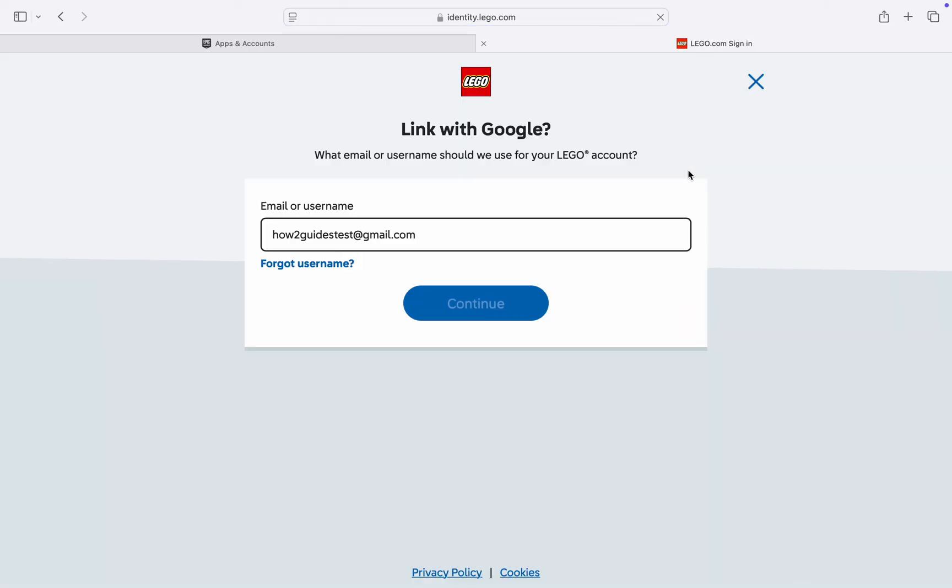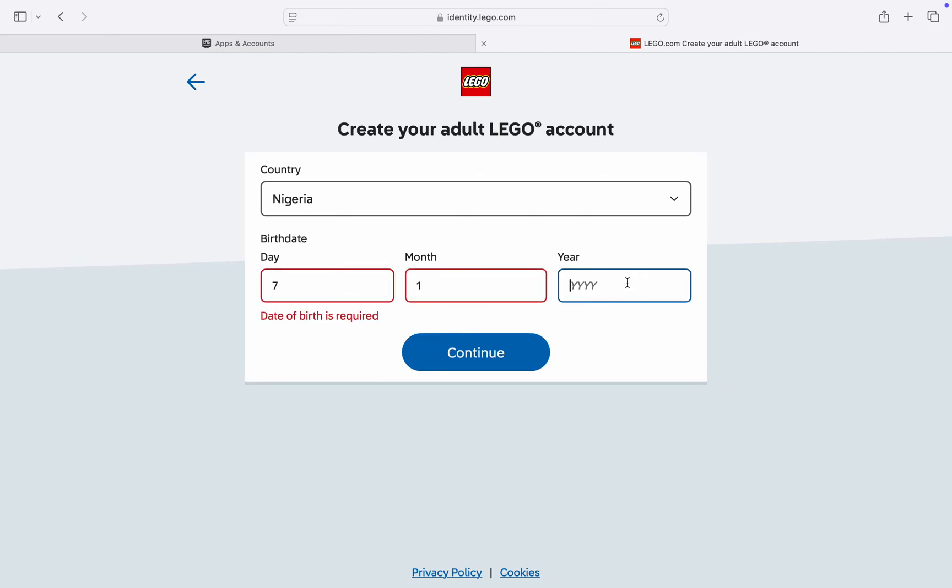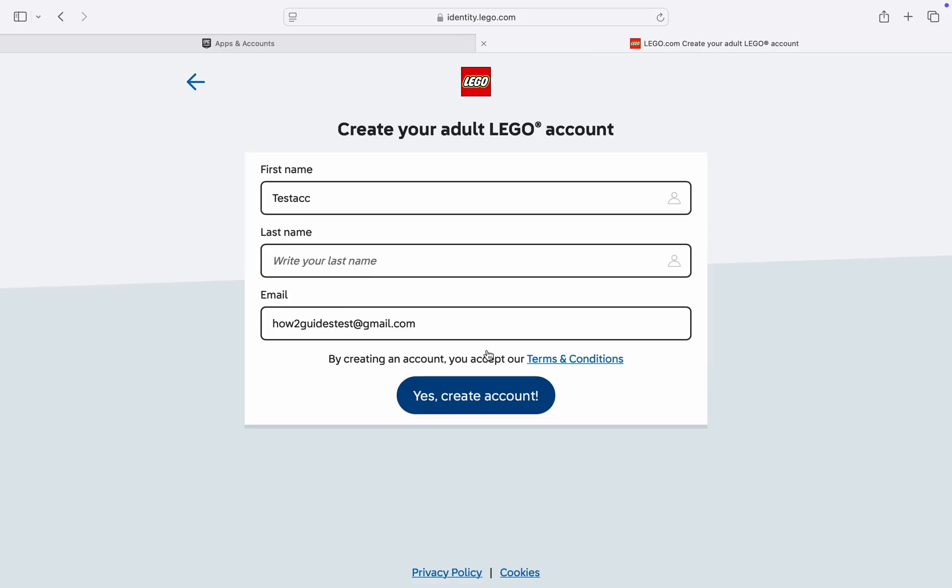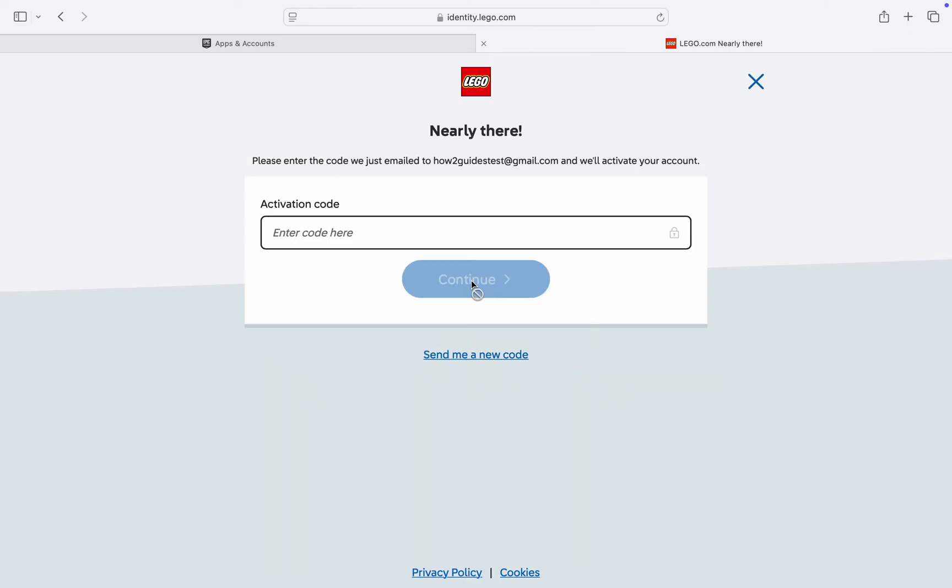It is very easy and straightforward and your account will now be created. As you can see, enter your email or username, click on Continue, and you need to choose your date of birth and enter your last name. Click on Yes, Create Account.